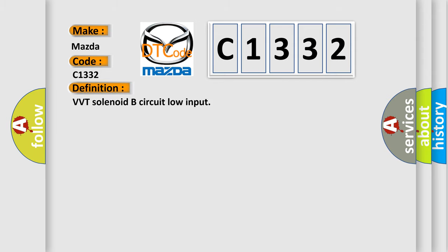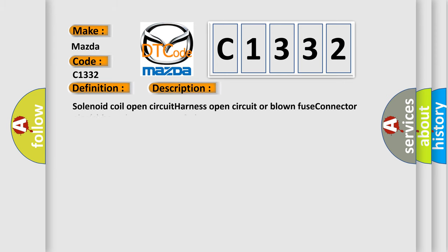BVT solenoid B circuit low input. And now this is a short description of this DTC code: solenoid coil open circuit, harness open circuit or blown fuse, connector pin bent, loose or corroded.